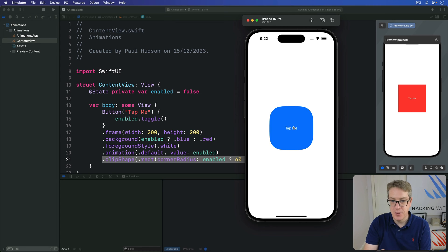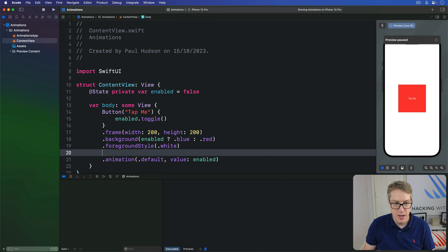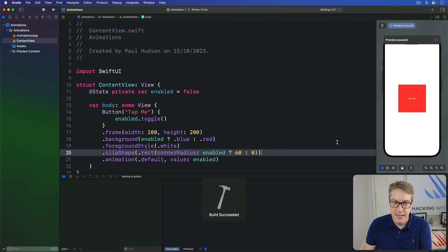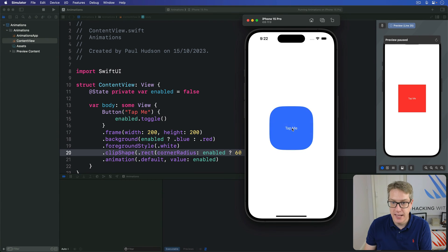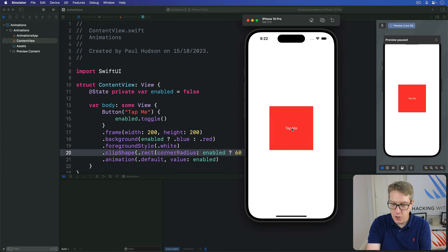Hopefully you can see where I'm going next. If we take this clip shape modifier and move it before the animation and run the code again, now that will be animated too — we get gentle corner rounding as you'd expect. So we have a background color and corner rounding both being animated.